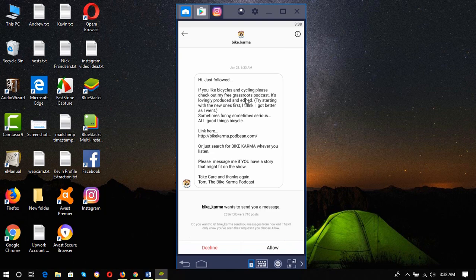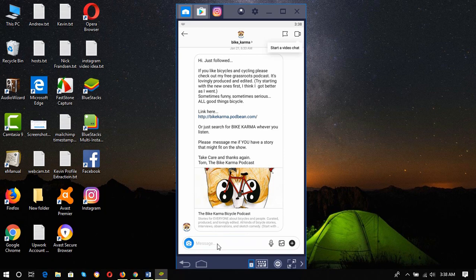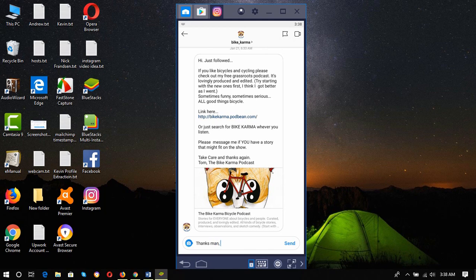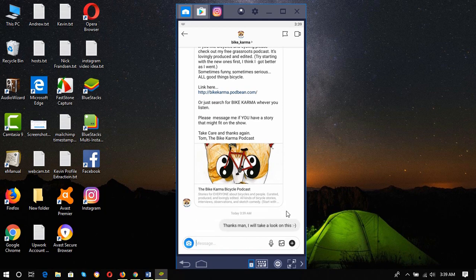I'm just showing you that the app is working, so I have just allowed it and I'm going to write a message: 'Thanks man, I will take a look.' Then just clicking on send to see if it is working or not.